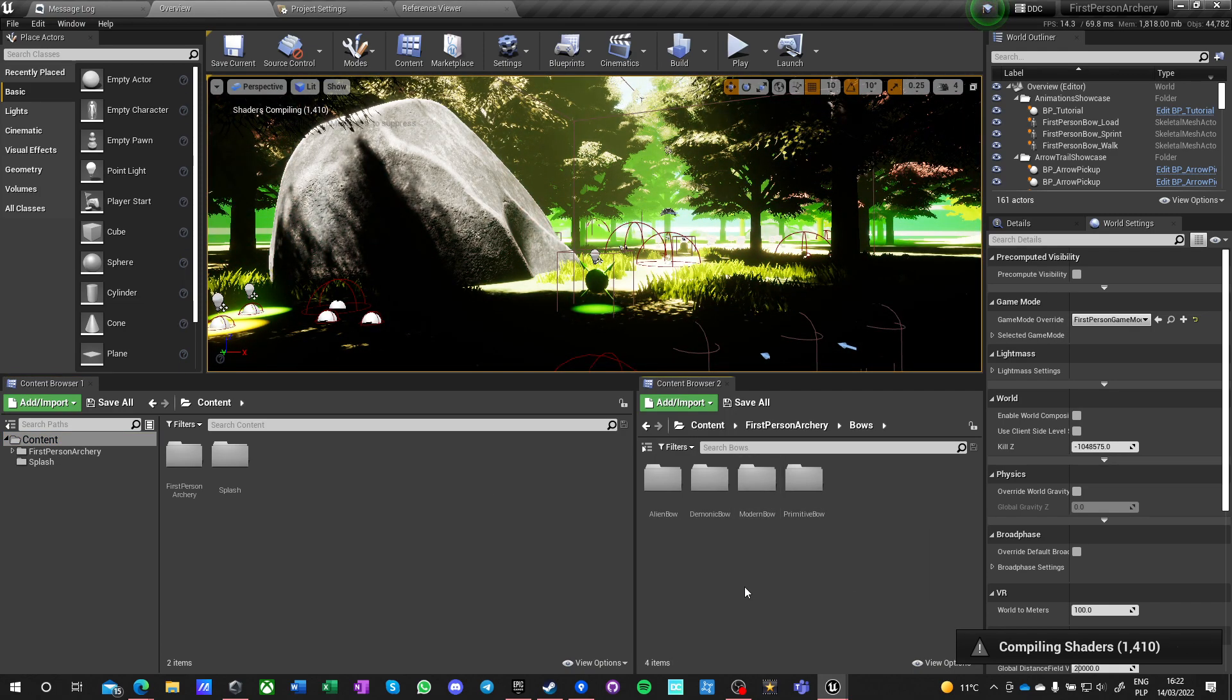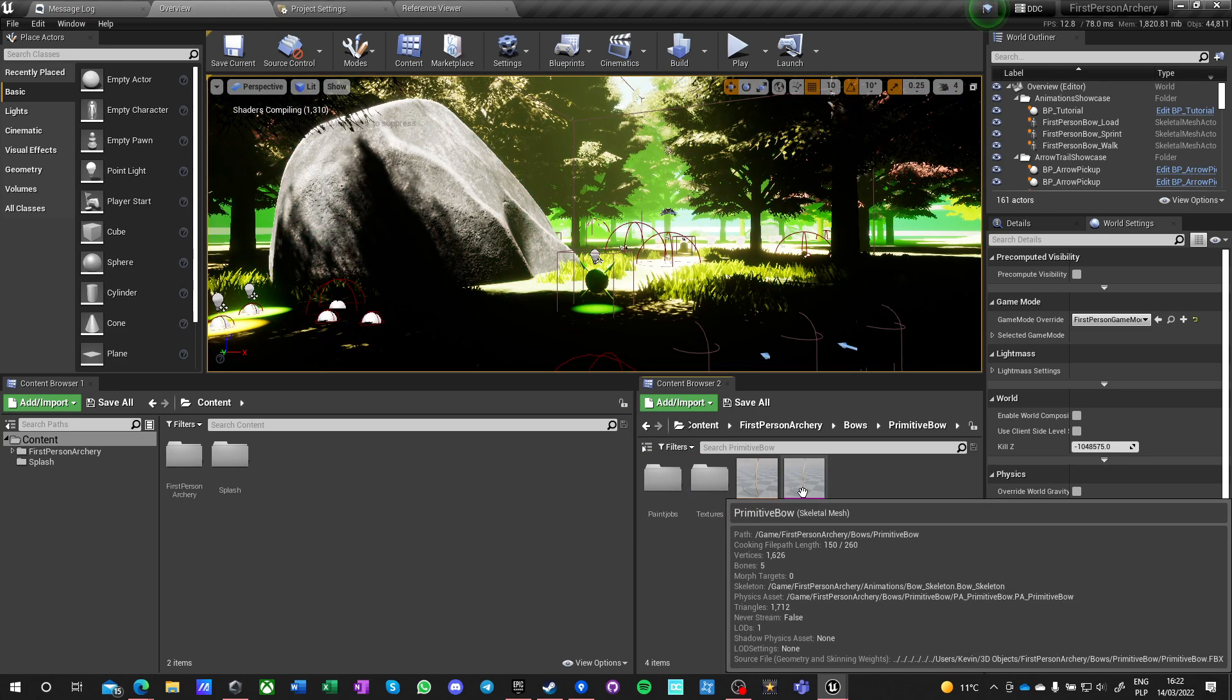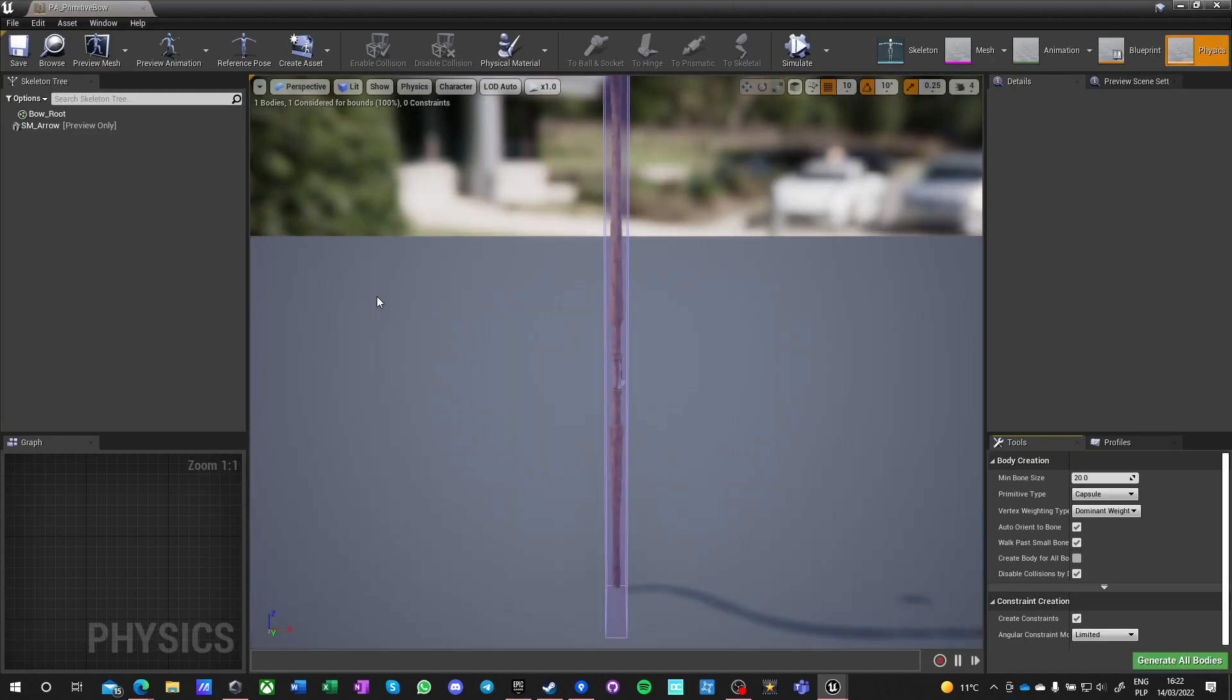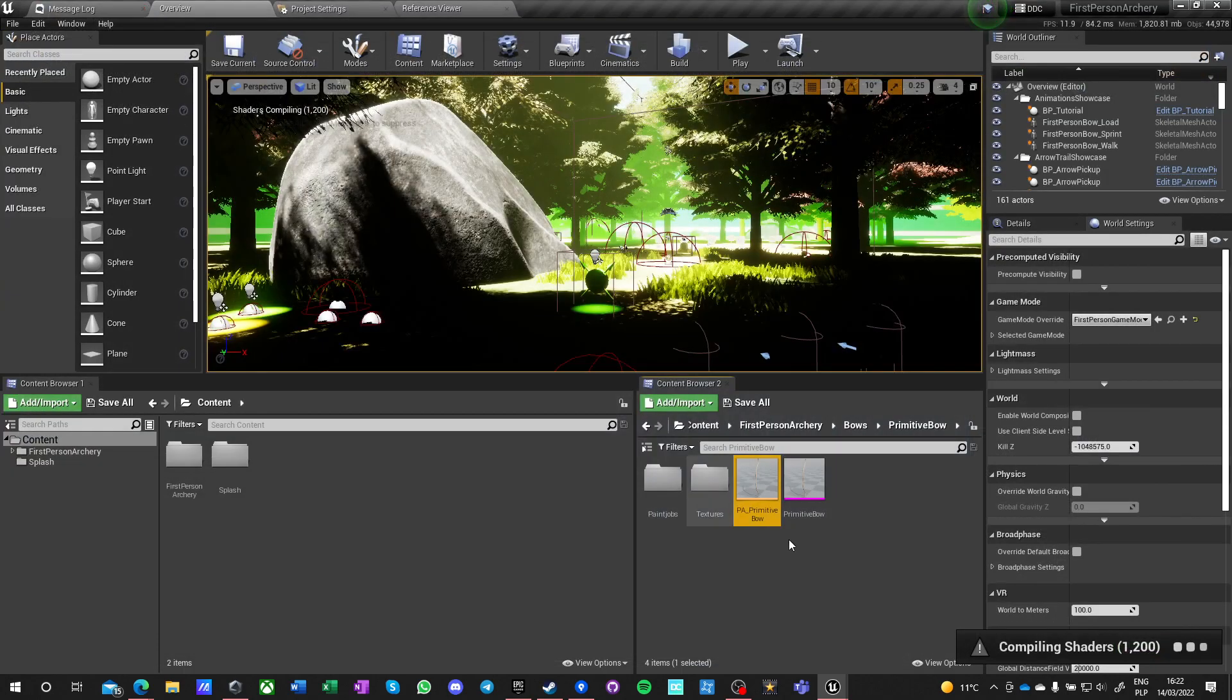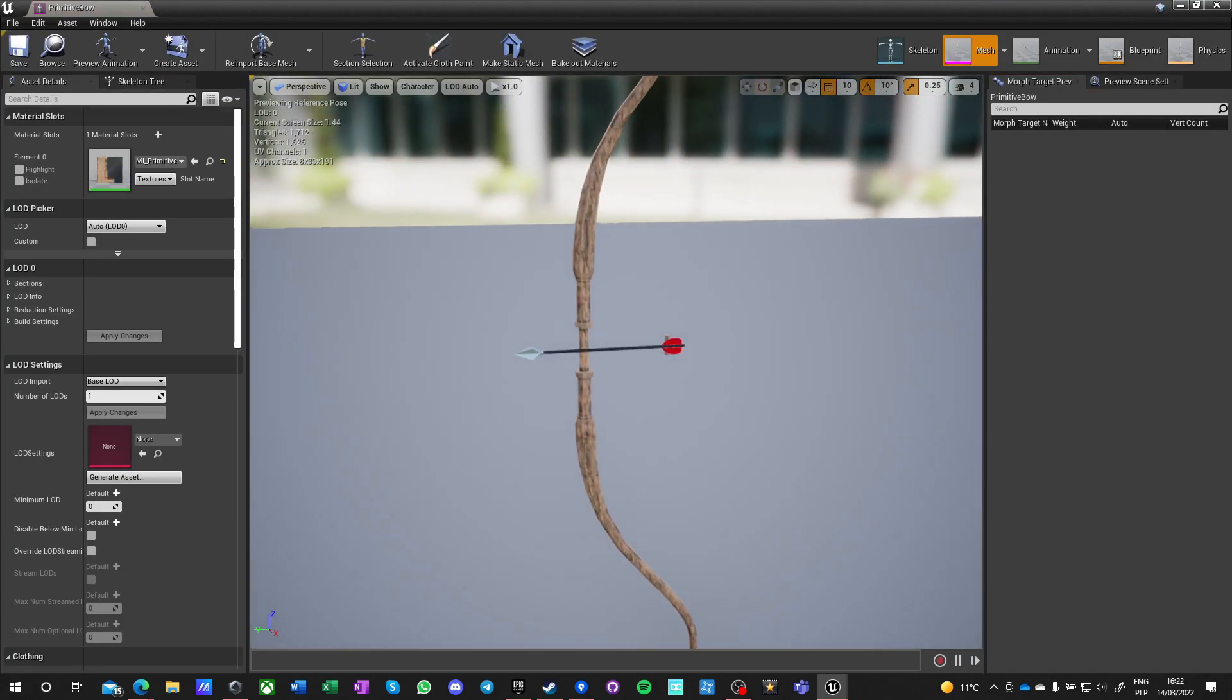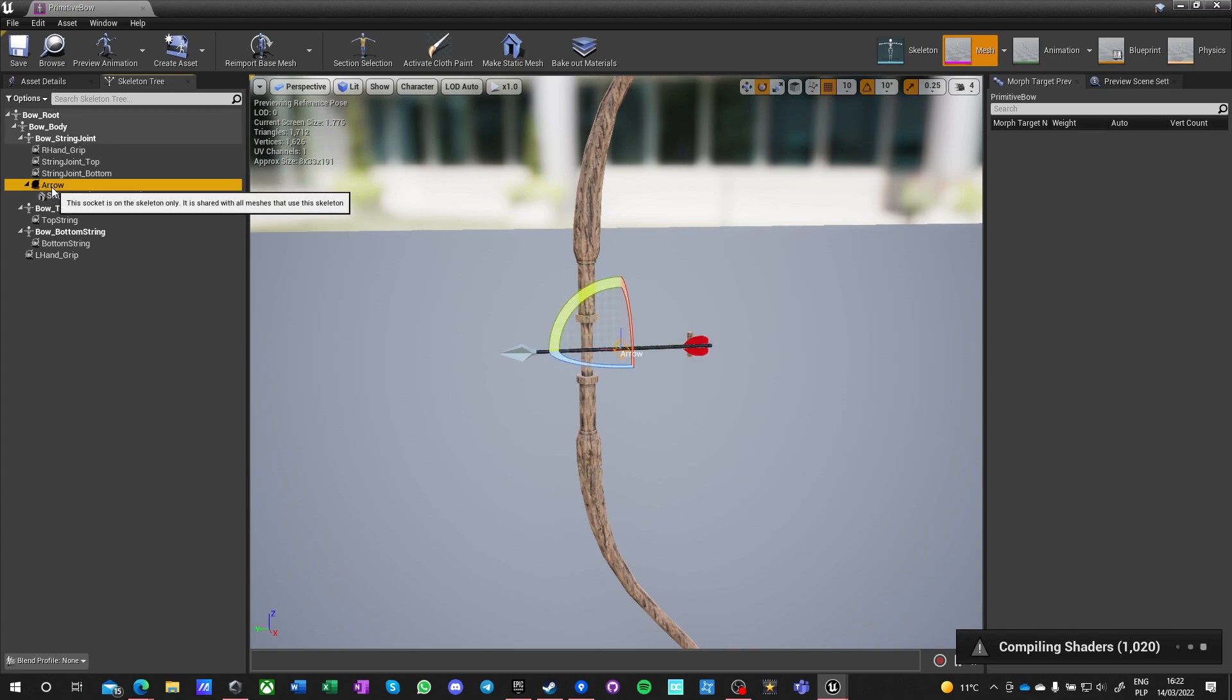Bows. Okay, demonic, alien, modern, primitive. Let's see the primitive. Oh, that's a physics body. Yeah, that's great. And that's the skeletal mesh.